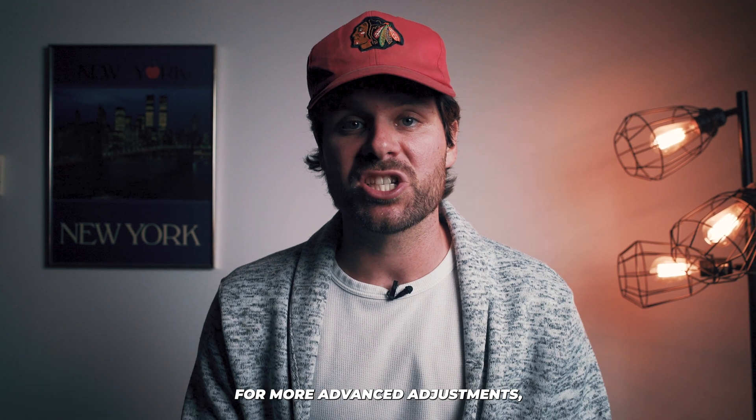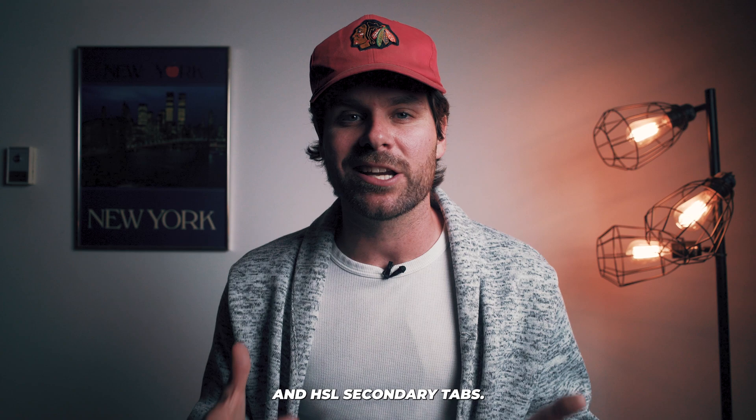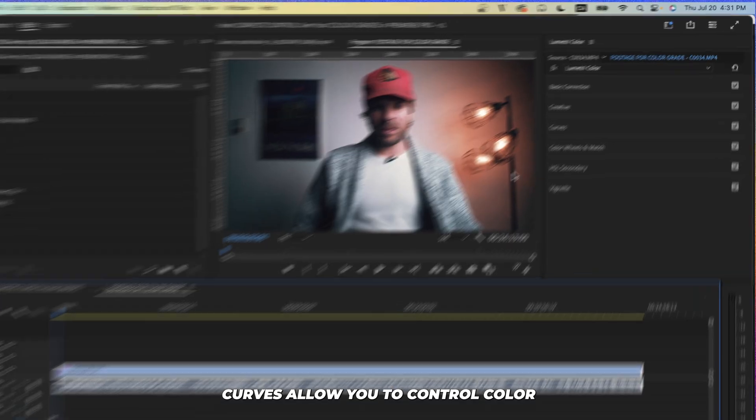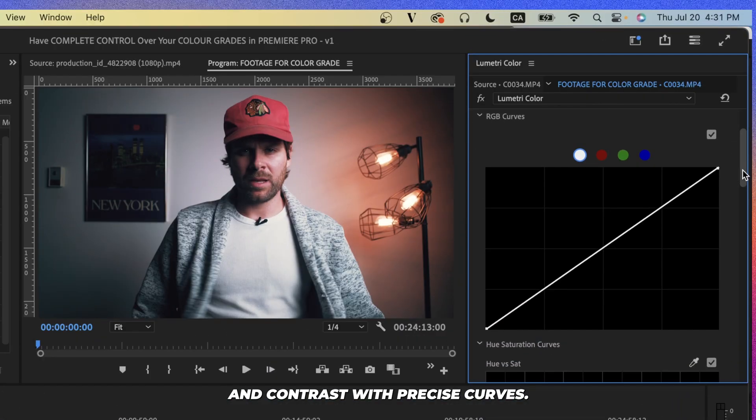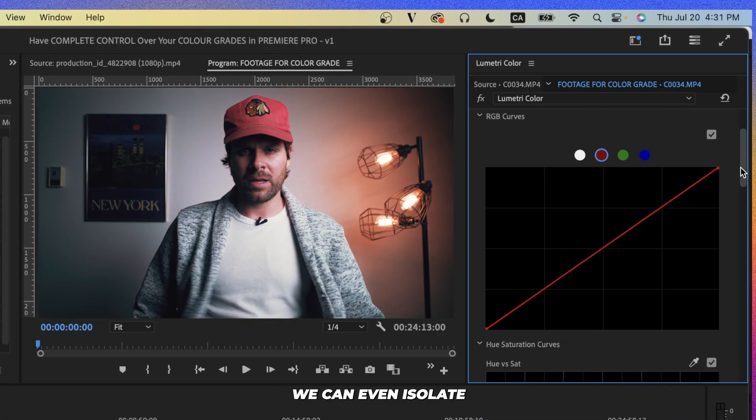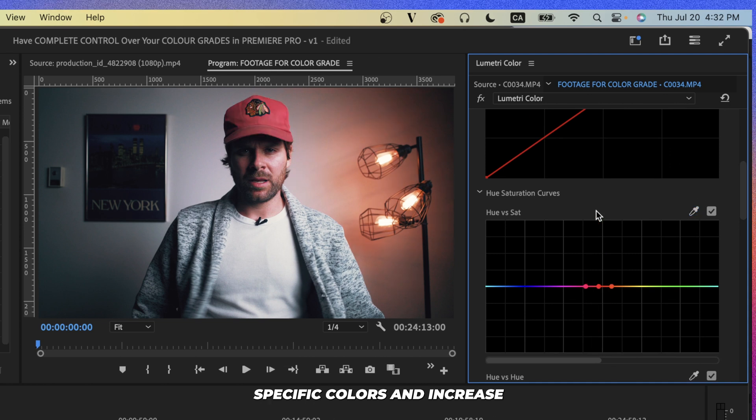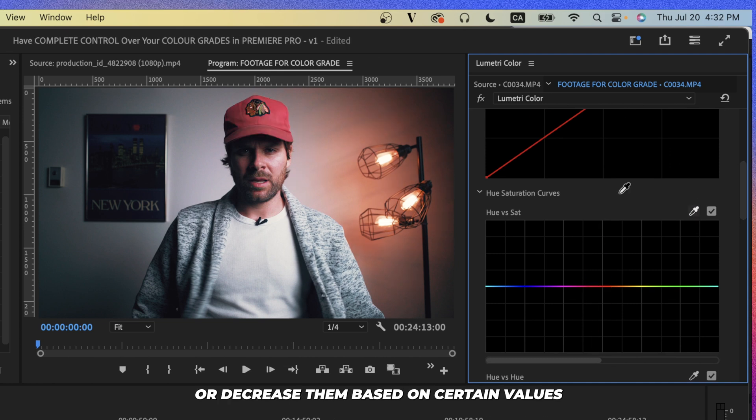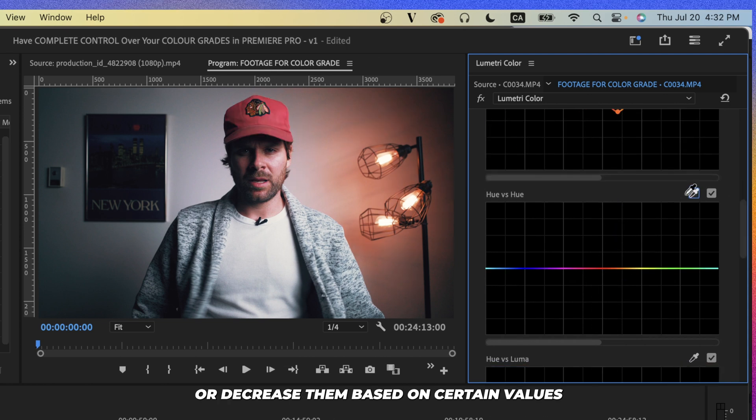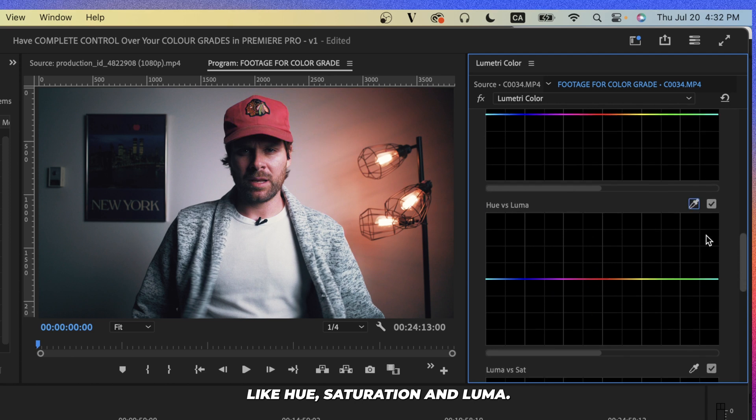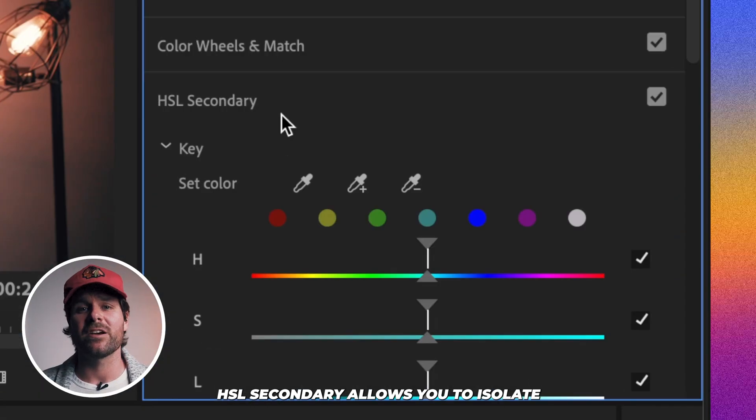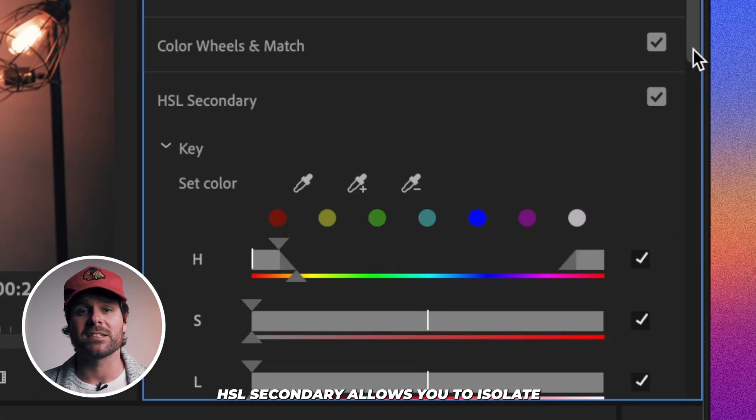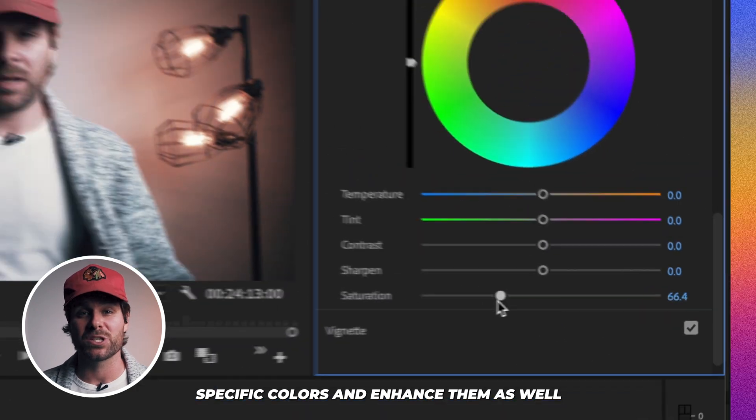For more advanced adjustments, check out the Curves and HSL Secondary tabs. Curves allow you to control color and contrast with precise curves. We can even isolate specific colors and increase or decrease them based on certain values like hue, saturation, and luma. HSL Secondary allows you to isolate specific colors and enhance them as well.